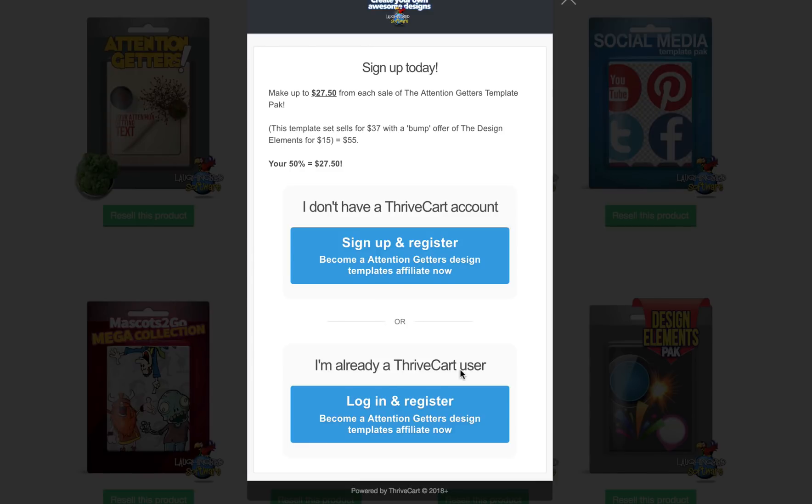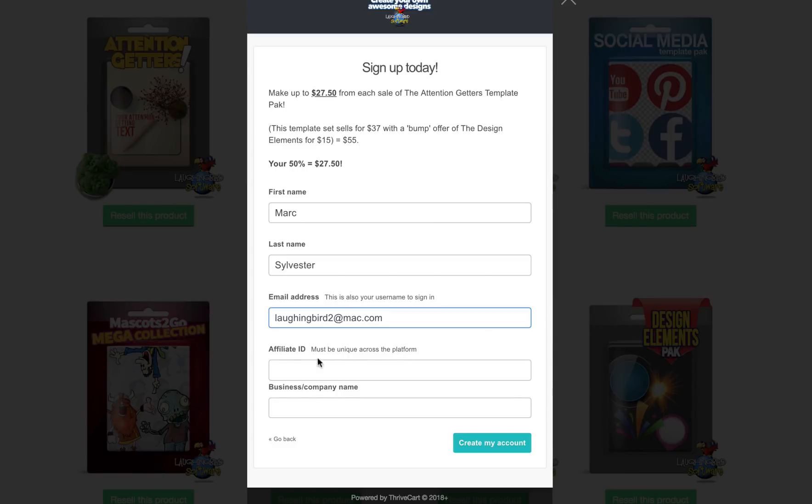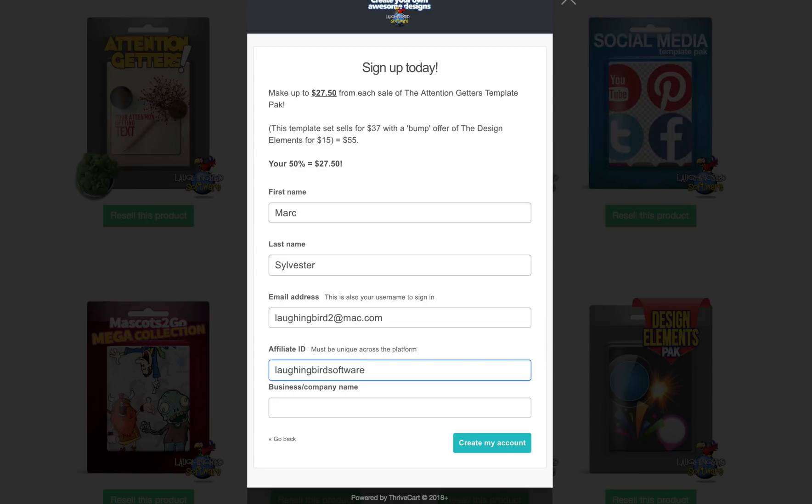So for now, let's click on the top button, register, and you're going to have to fill out all your information. When you come to the affiliate ID, you don't have one yet, so you can create one that works for you. So for me, perhaps I want to be Laughing Bird Software. You can write anything you want. And then, of course, your business, your company name. Once you have it all set, hit Create My Account.